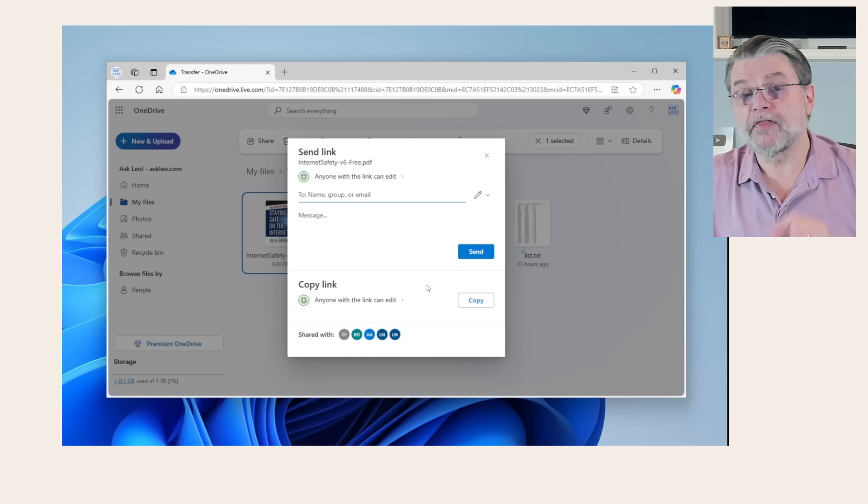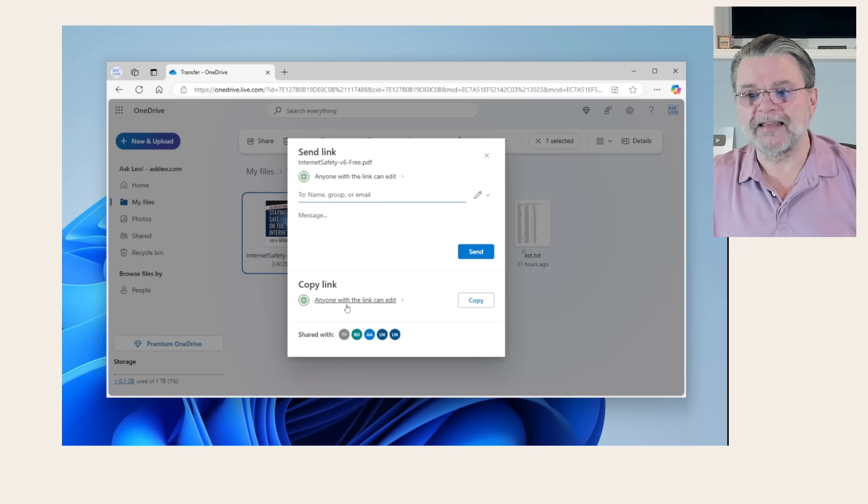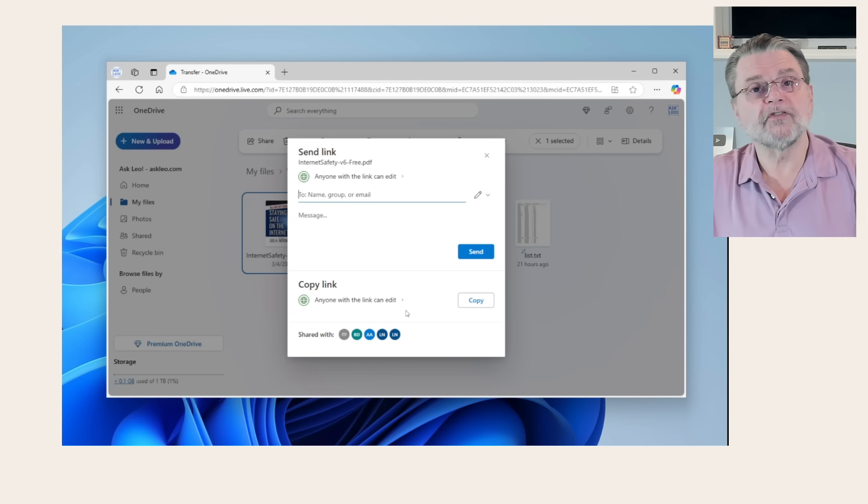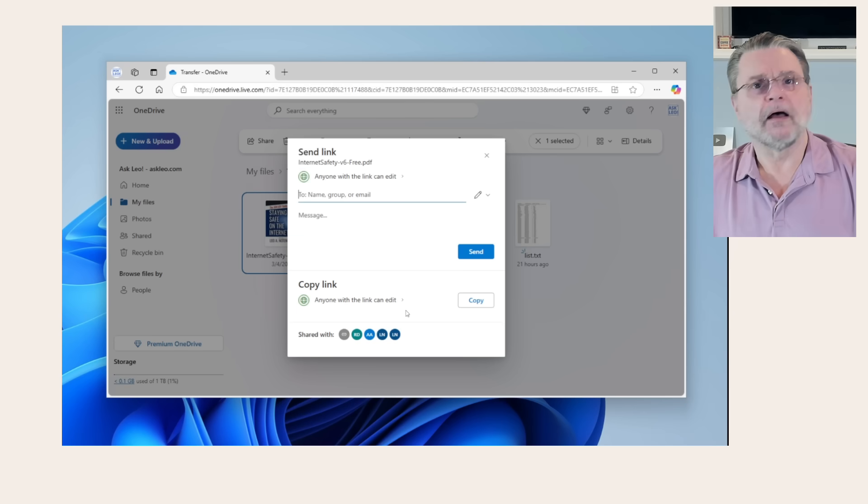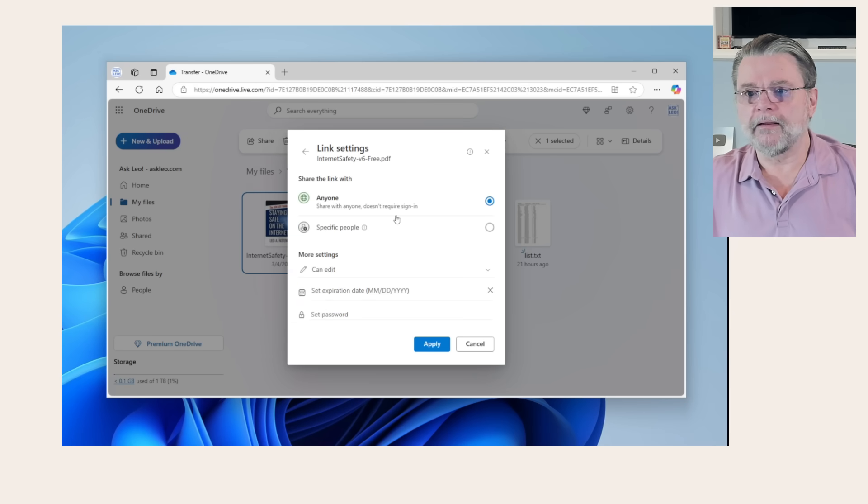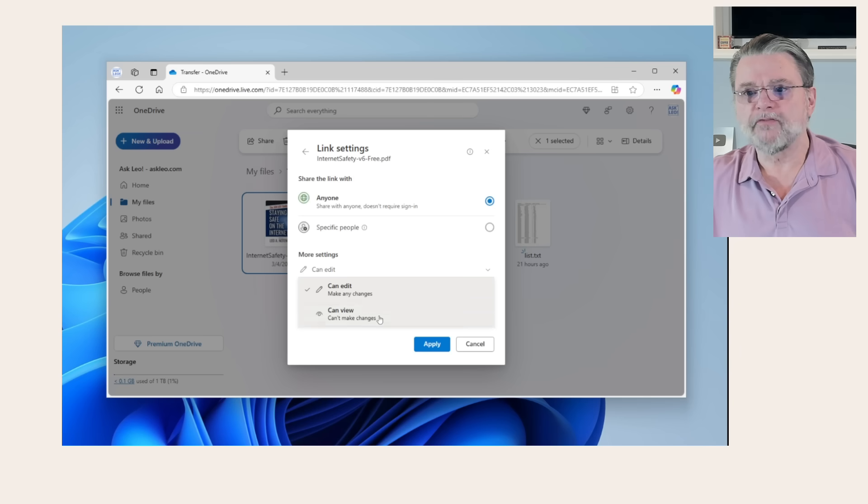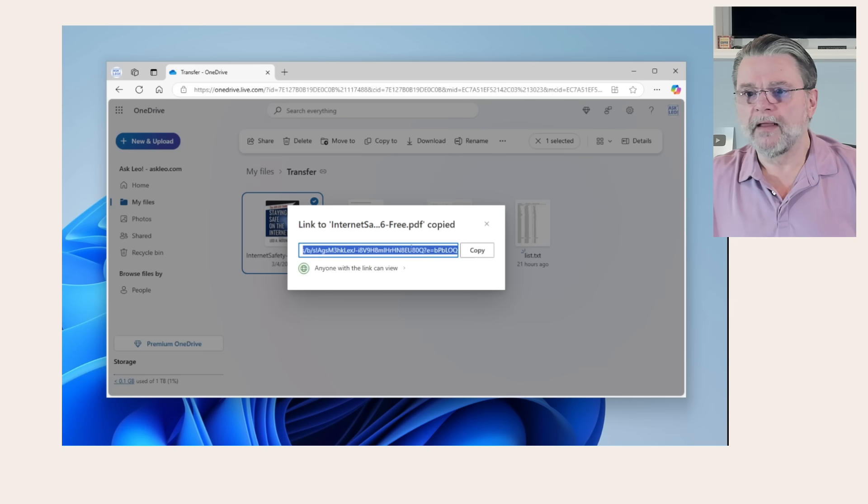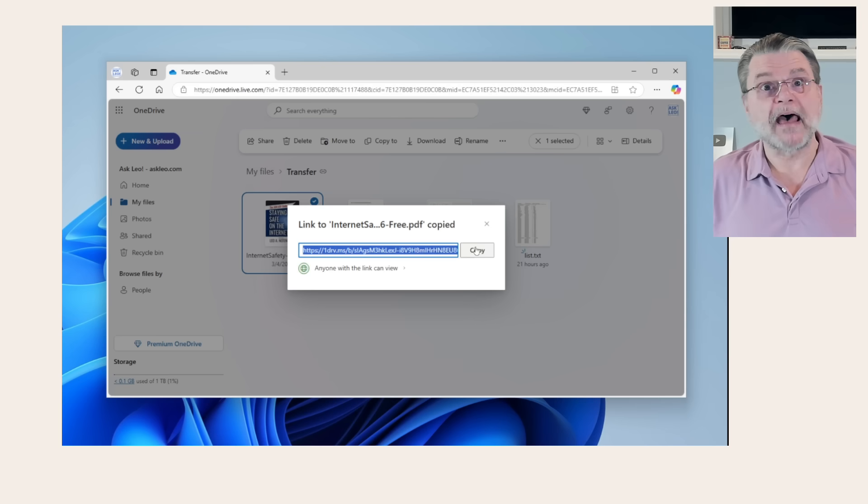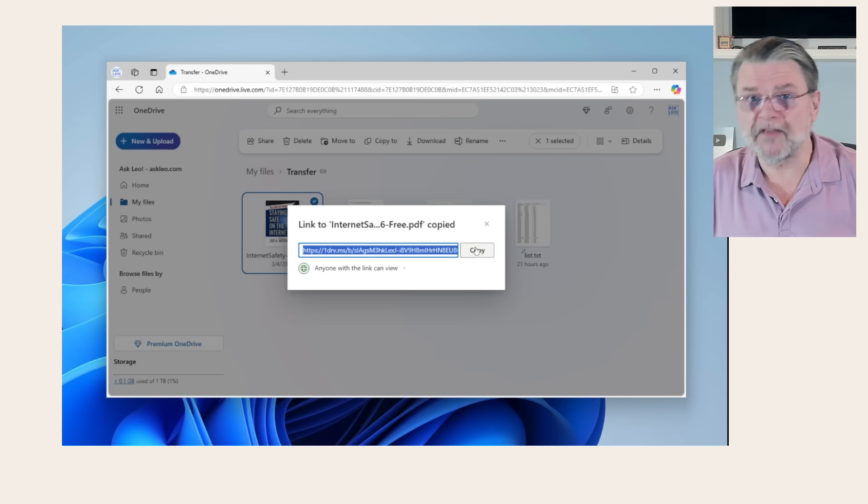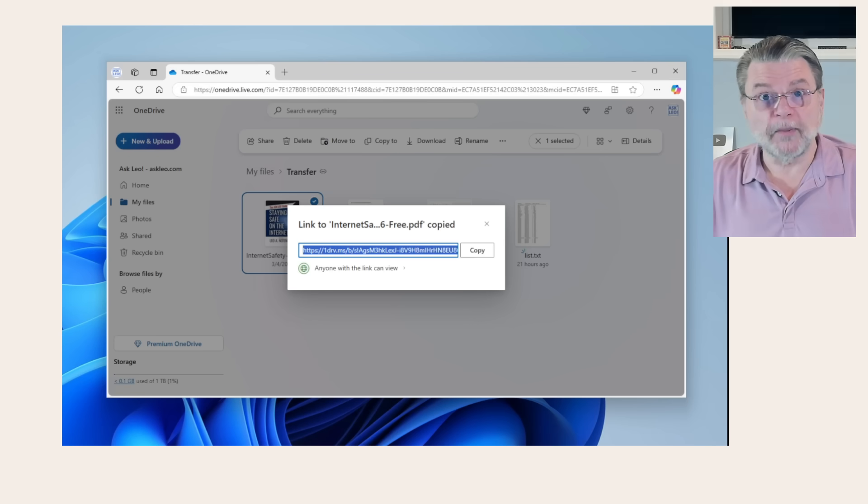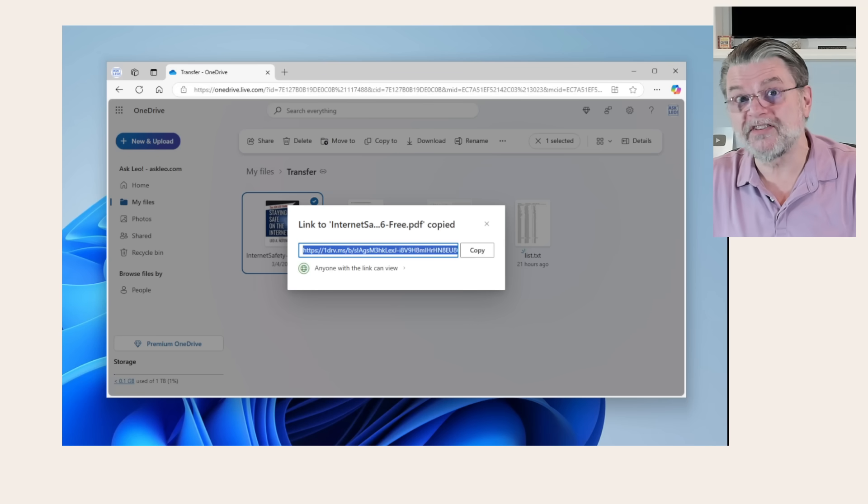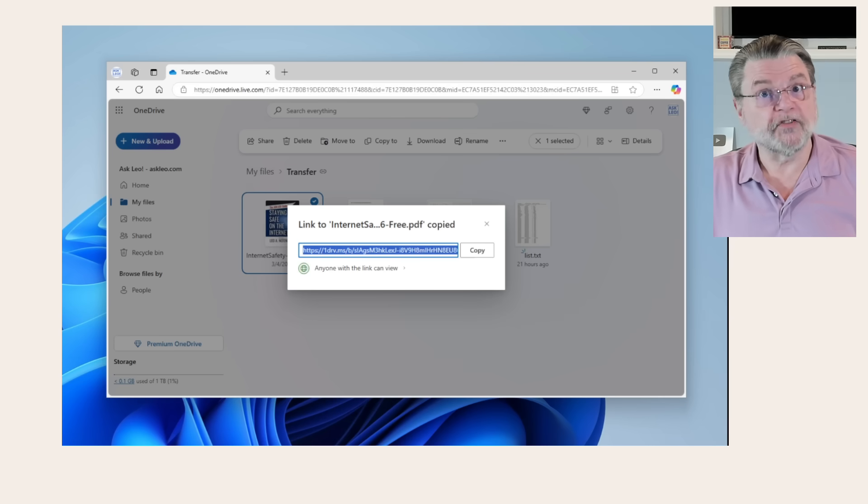The catch and the thing to be aware of is that the default you'll see for either of these is anyone with the link can edit. We don't want that. I just want them to be able to see the file. I don't want them to be able to make changes to the file. So we'll click on that and click on this more settings and view. We'll hit apply. And there's the link. We'll copy it. And now I can paste that in an email. I can paste it in an instant message. I can paste it in a text. I can do whatever I want with that link, and the recipient of that link will then be able to see the document that I have just shared with them.